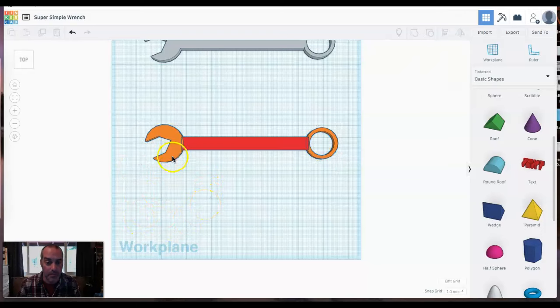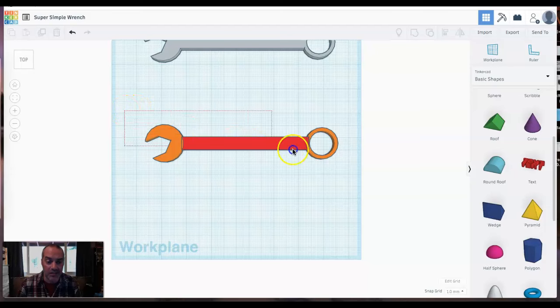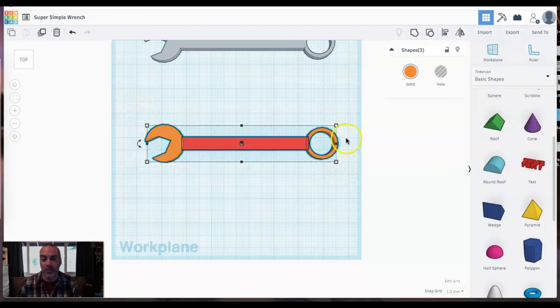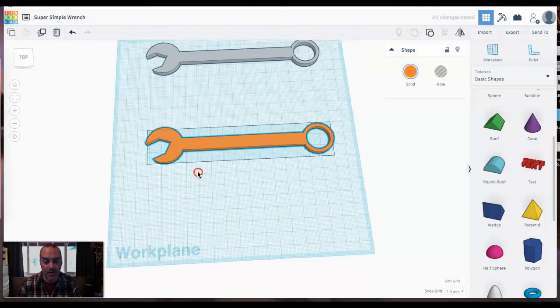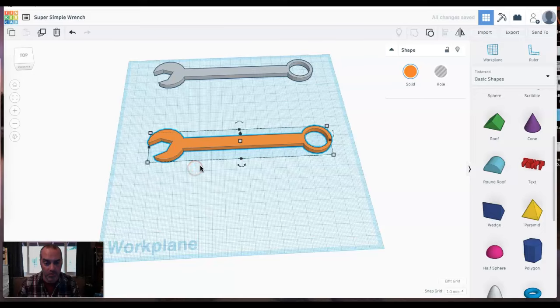Yep. I'll take it. I'm going to select everything now. And since it's still three different parts, I'm going to group them together. And there we go. I have an amazing, awesome orange wrench.